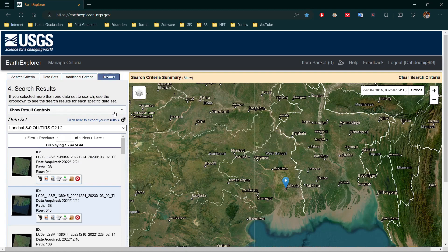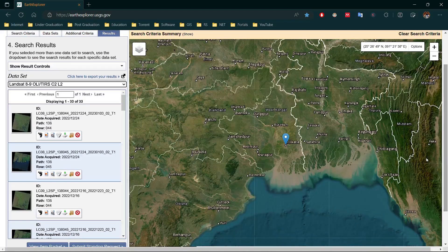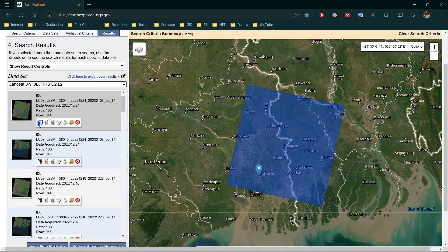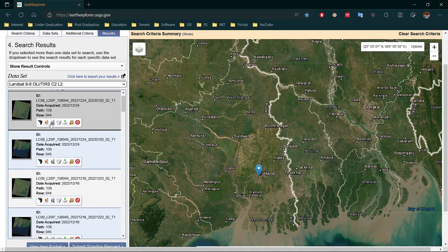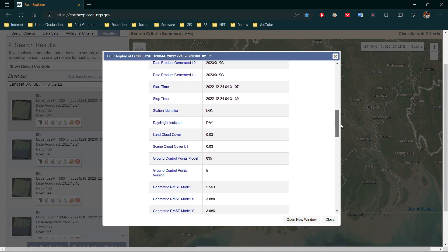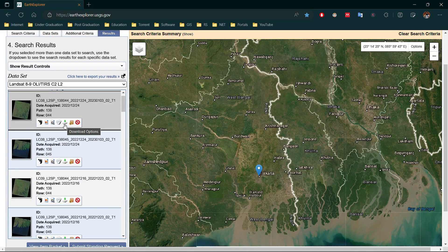Here are the results of our search. You can select other satellites — if you select multiple satellites you can see how many satellite images are available for that time period. For every image there are some options: the first is Footprint, which shows which area will appear on the image; the second is Show Overlay, which displays the satellite image on the map. You can compare different satellite images using the Compare Browse option. Then we have the Metadata option, which shows all metadata for the satellite image. After that we have Download, Bulk Download, and Exclude from Results options.